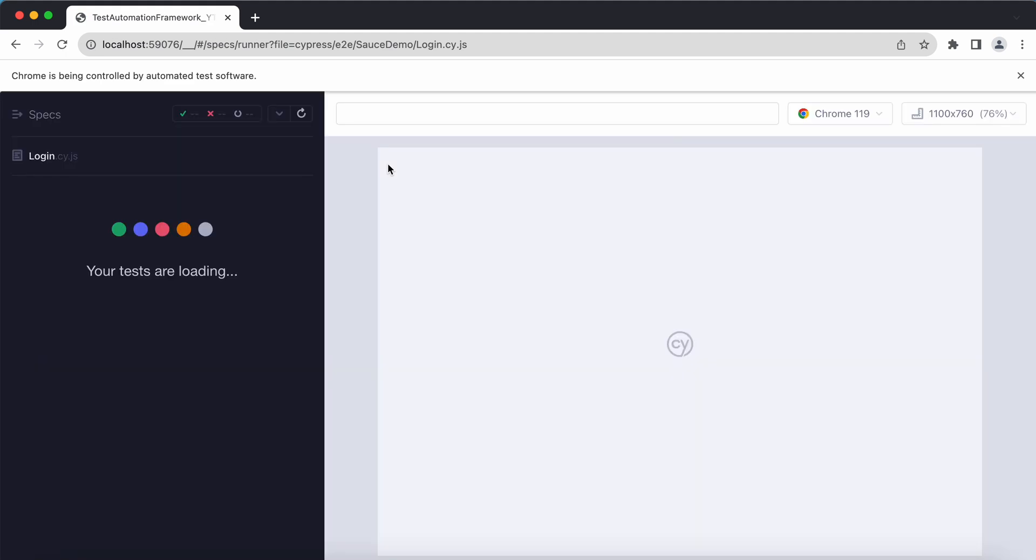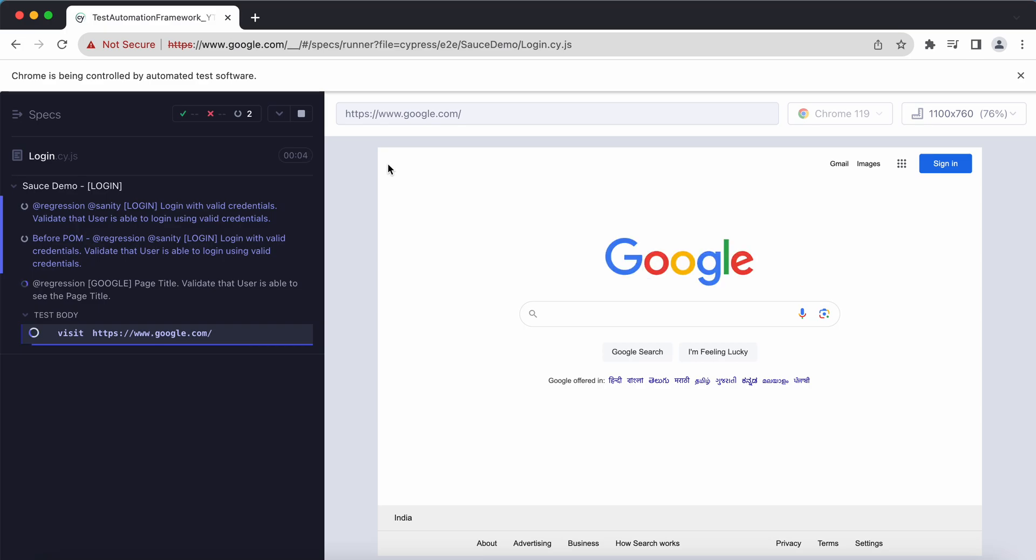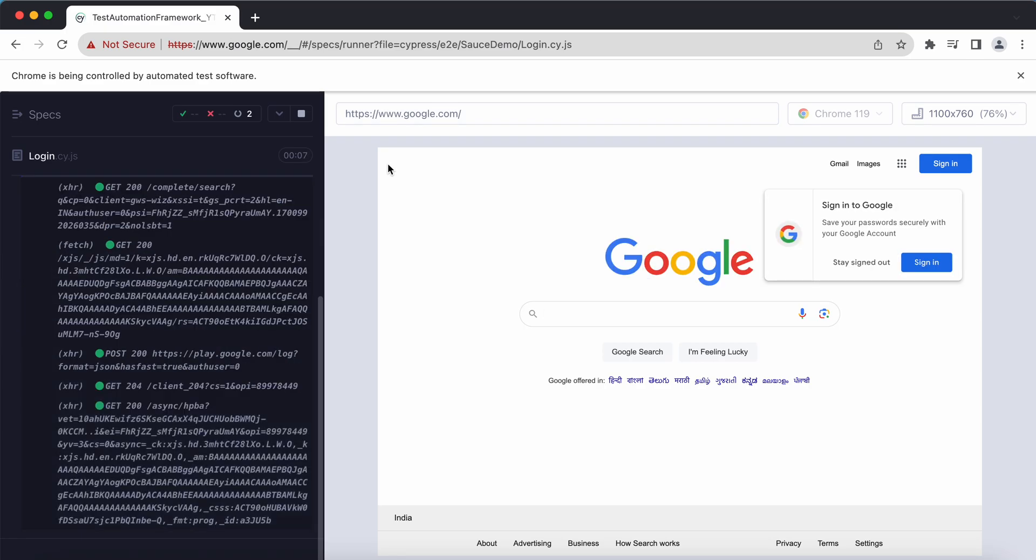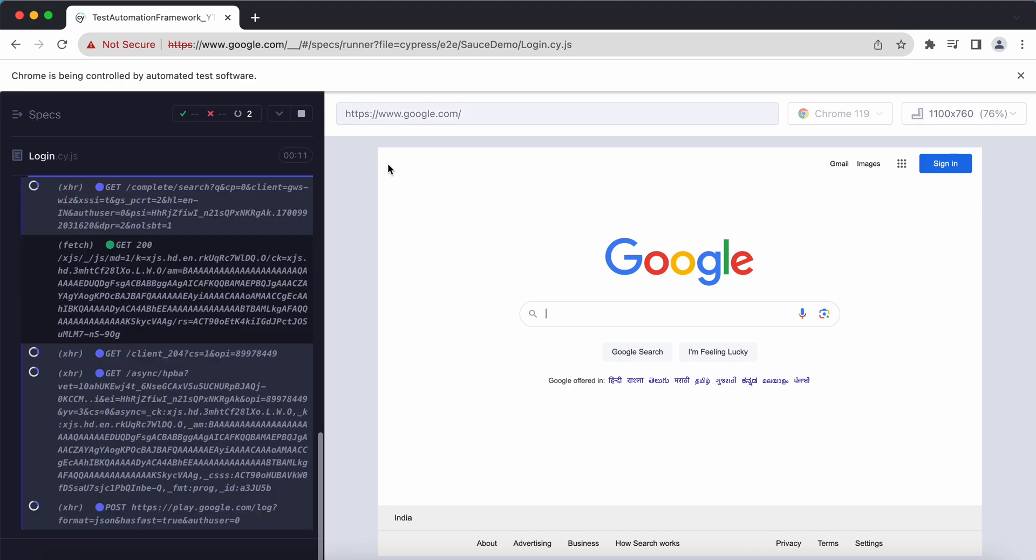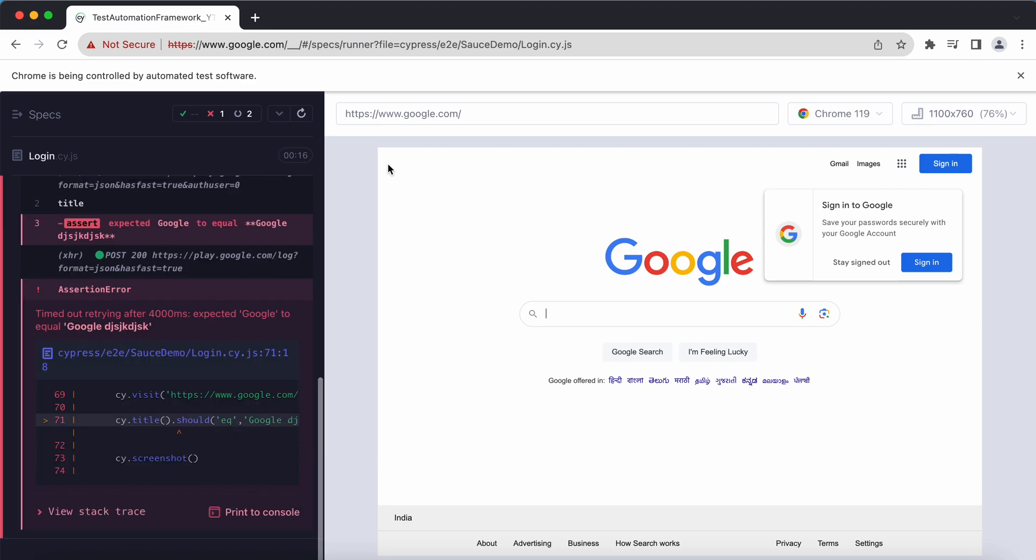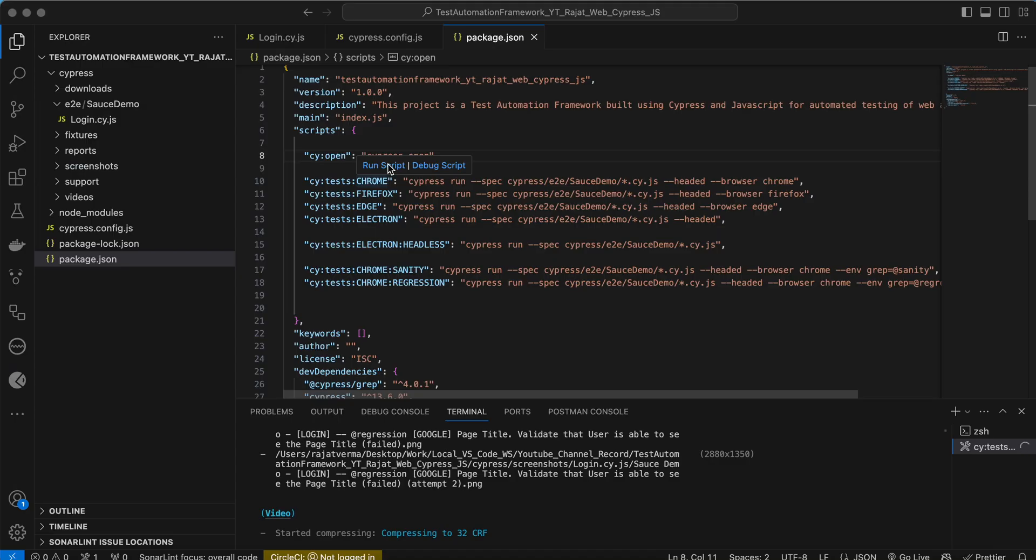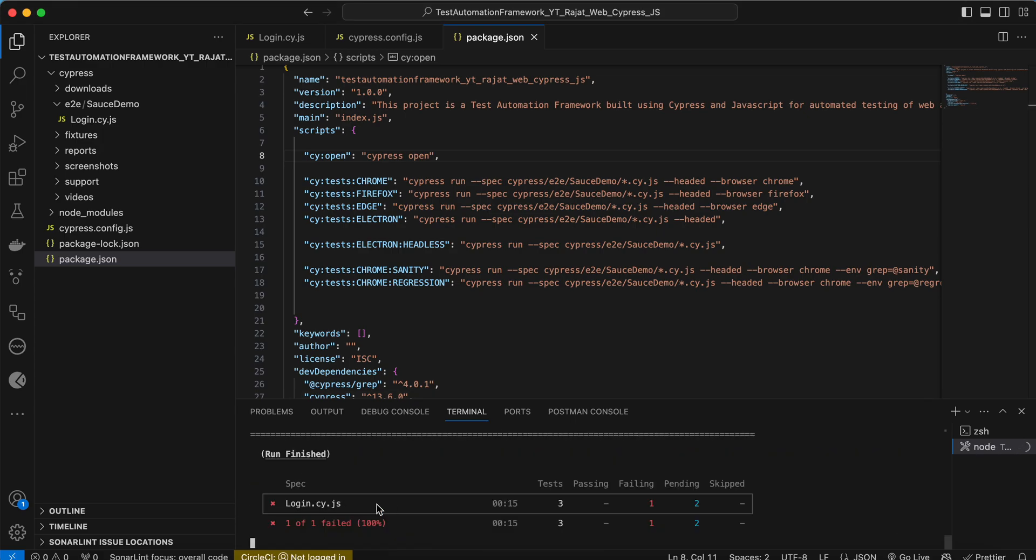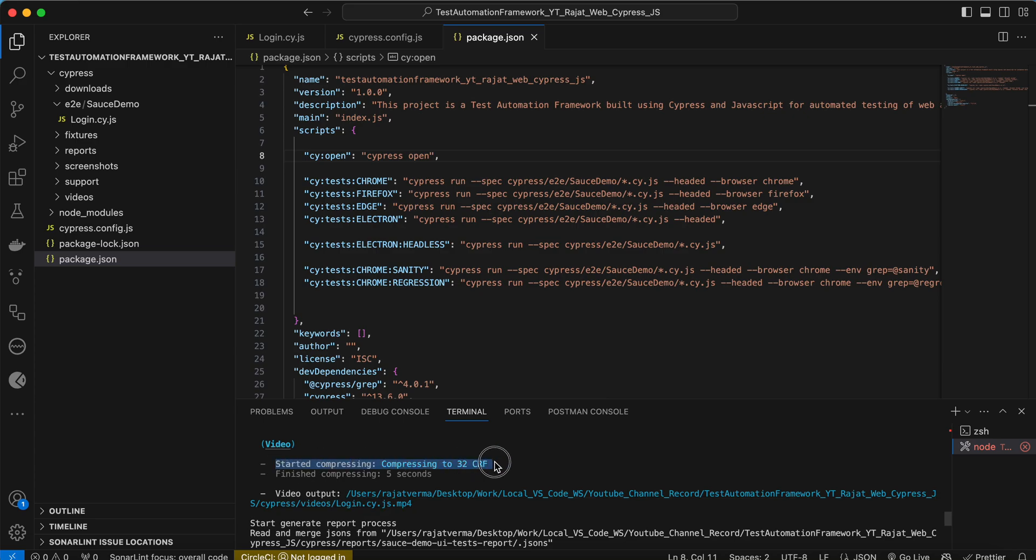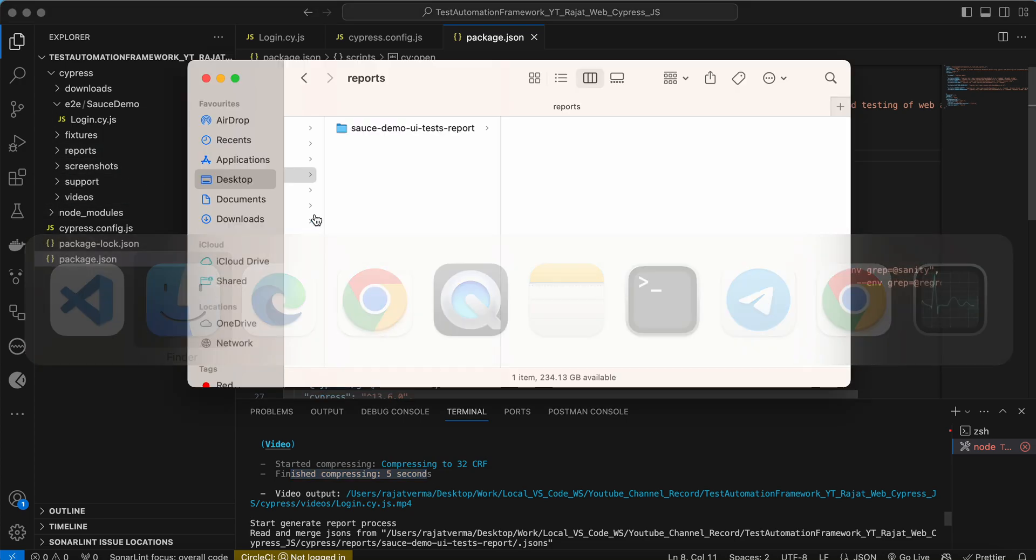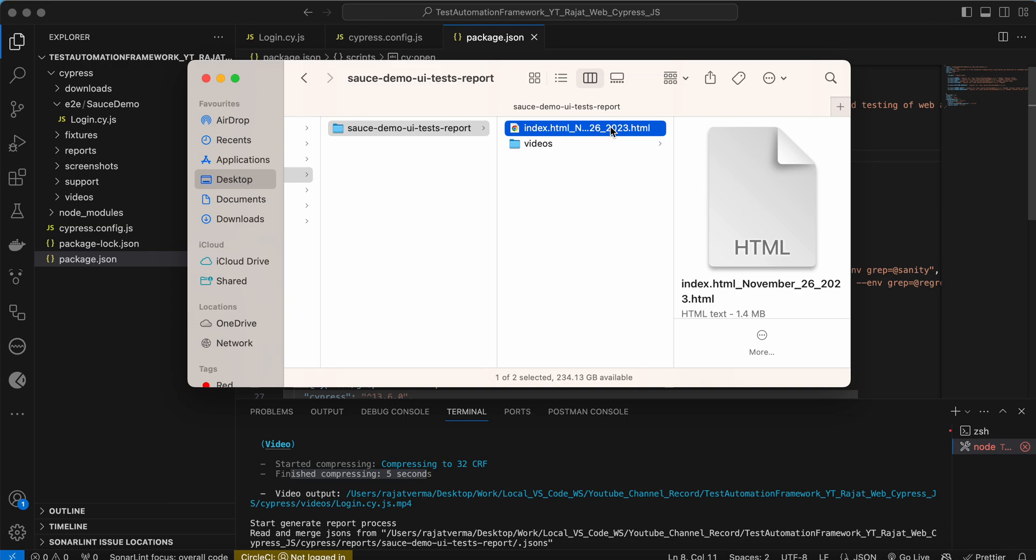Now let's retry again on the Chrome browser. It is navigating to the web application and trying to assert the page title. It will definitely fail because we have provided the wrong string as the expected title. It failed. Now you see in the console we're able to see something called video and compressing to 32 CRF, finish compressing within five seconds.